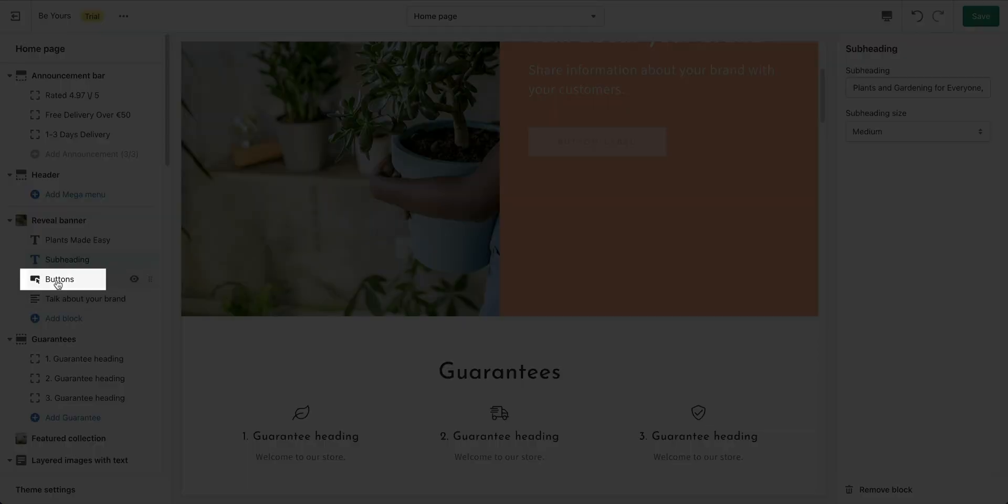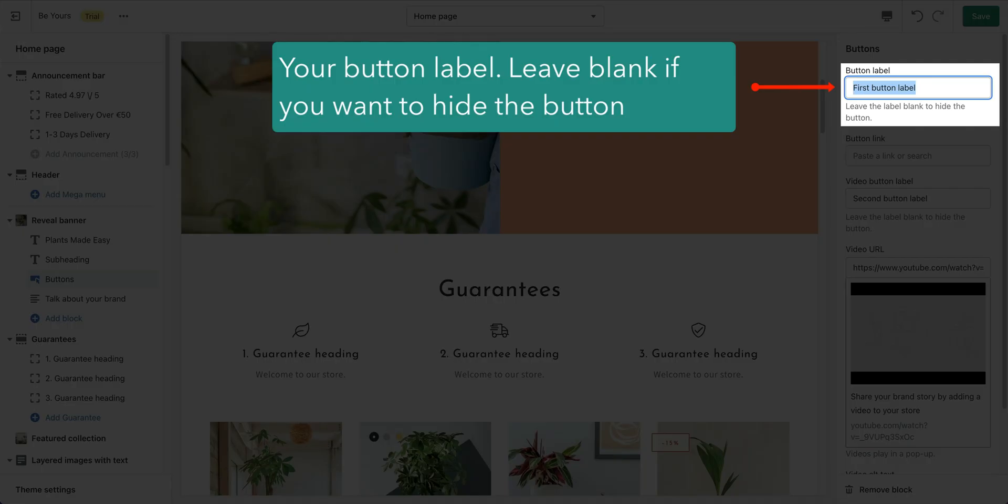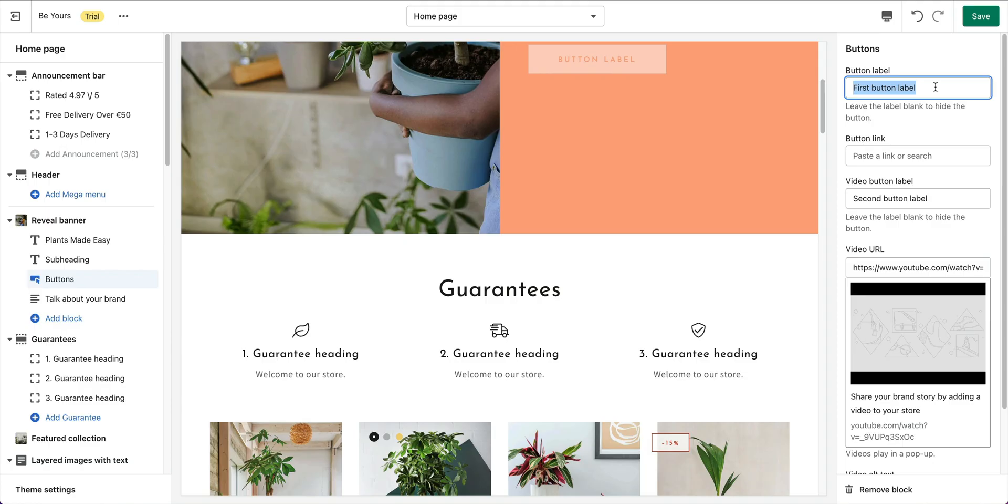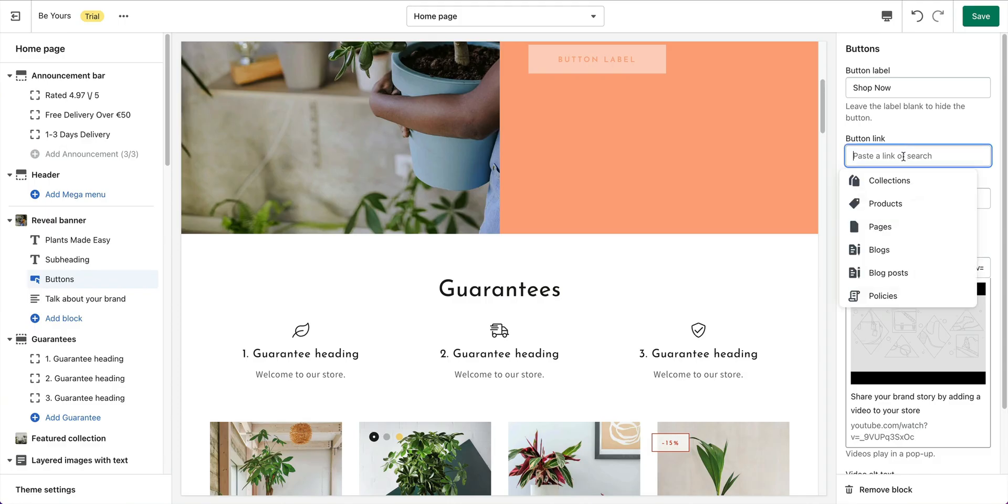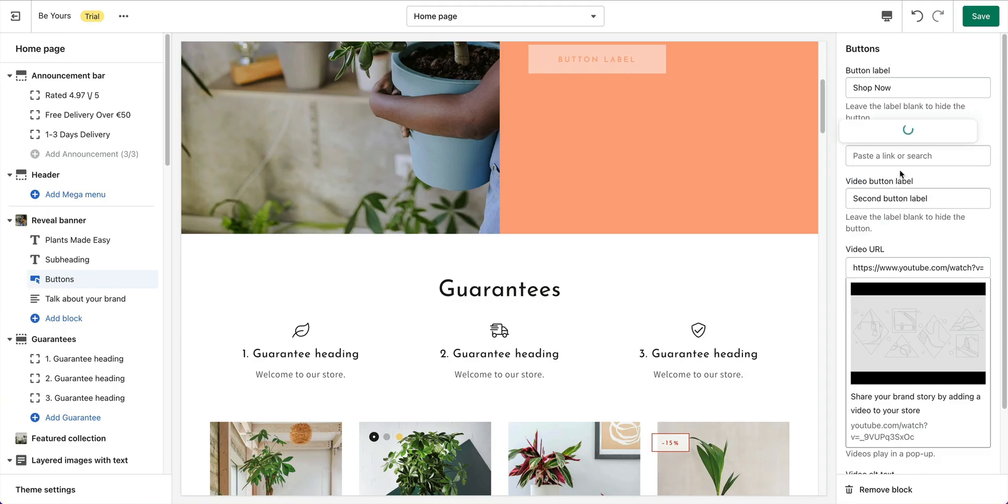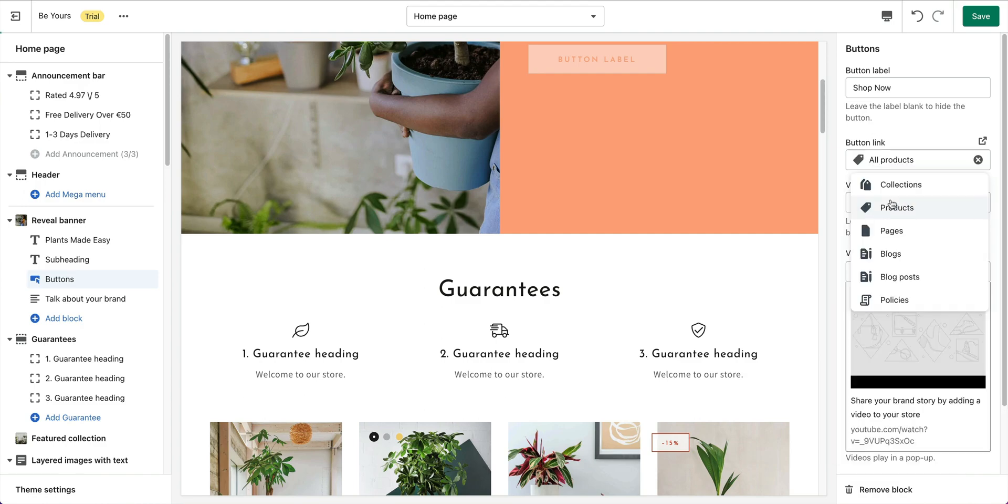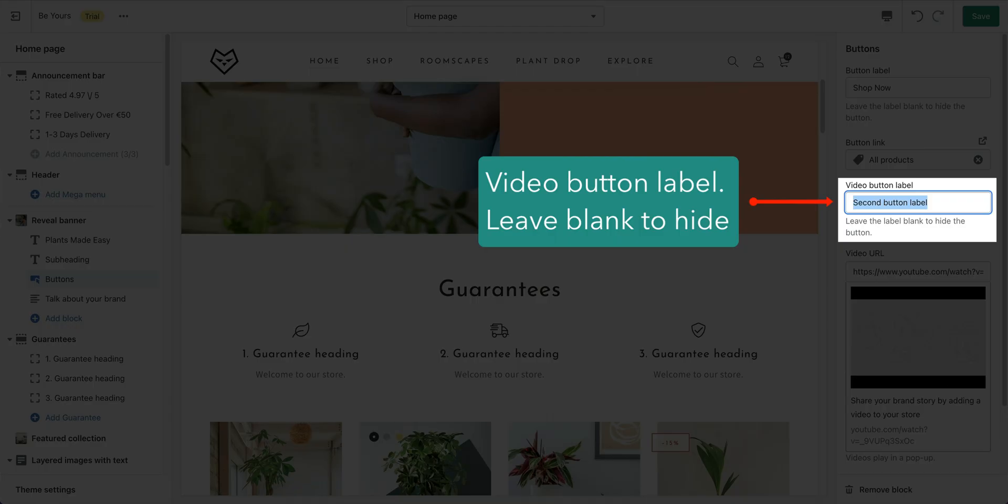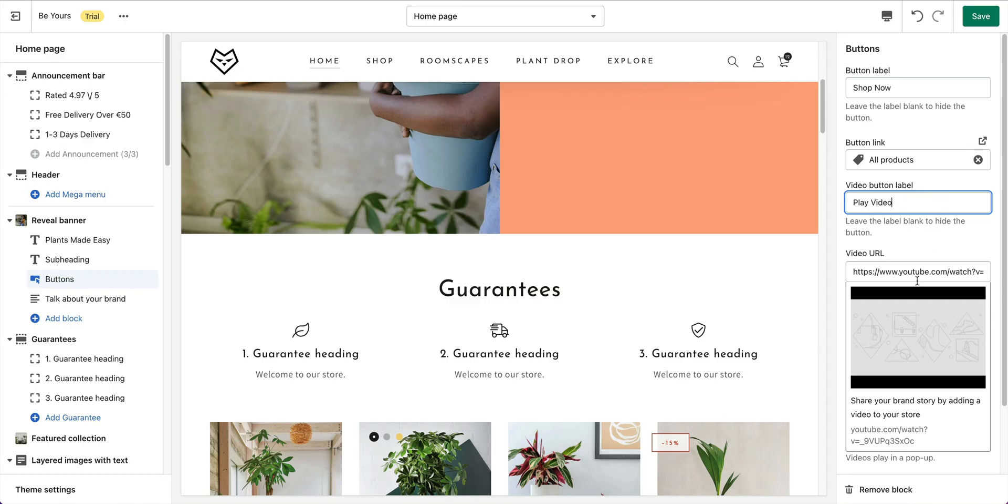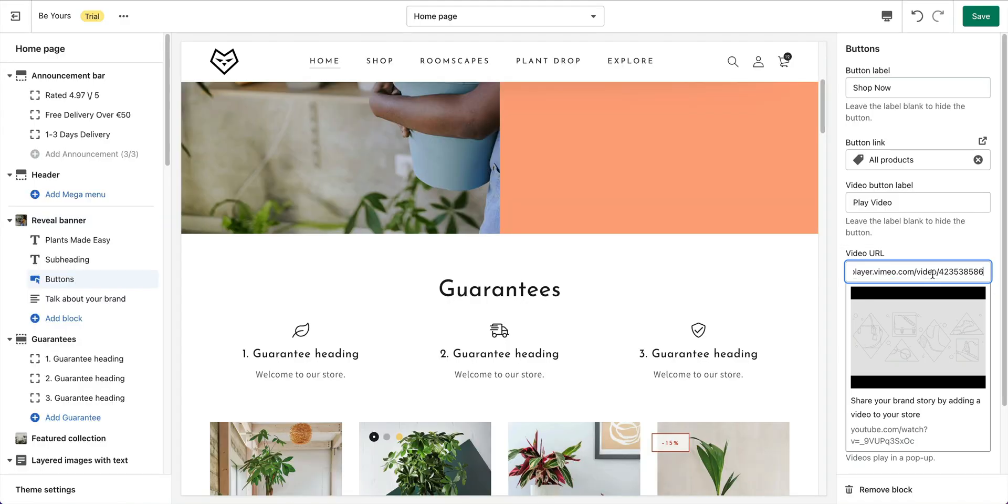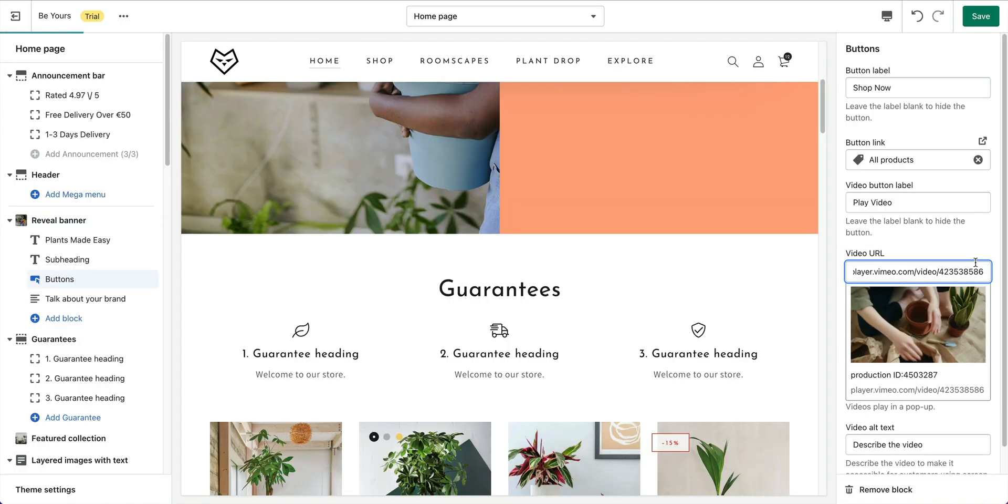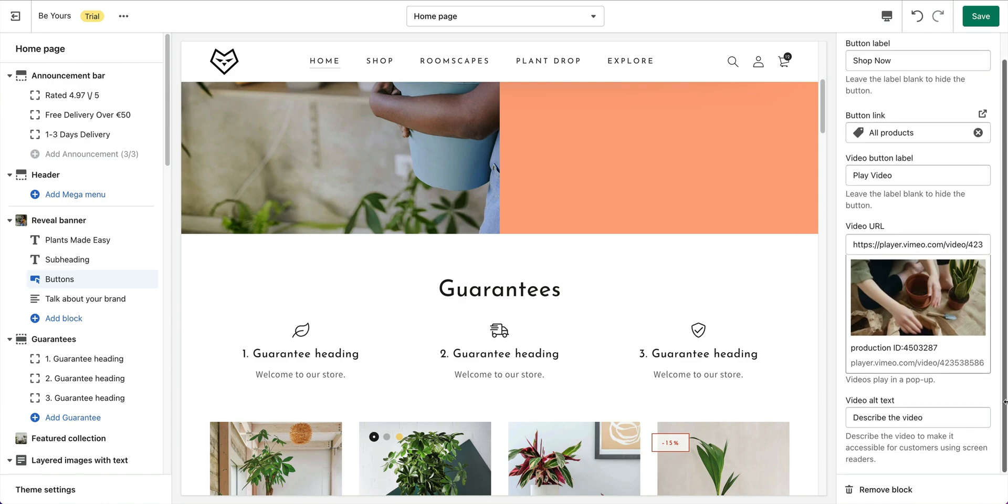The buttons that display on the image. Enter the first button's label. If you want to hide the button, just leave the field as blank. Also set an URL for the button. The second button is for video purpose. When clicking, a pop-up video should show. So, use either YouTube or Vimeo link for the Video URL field.